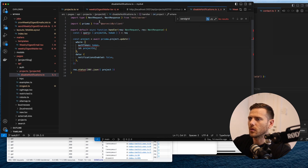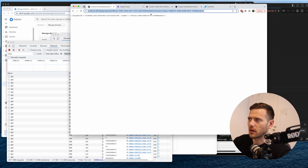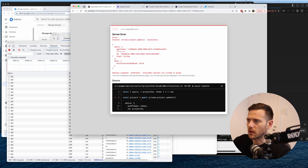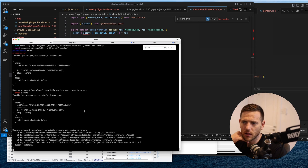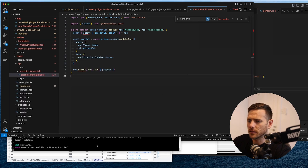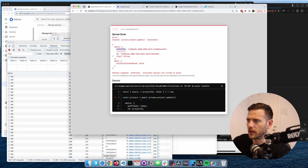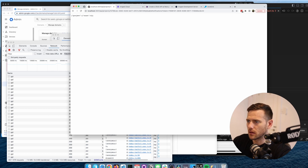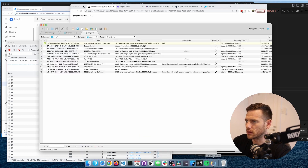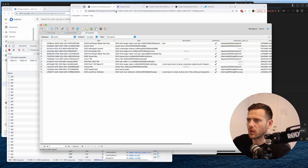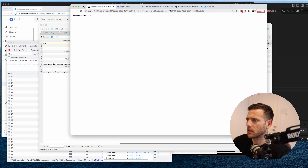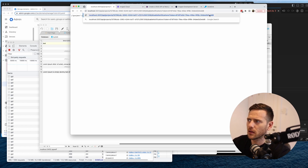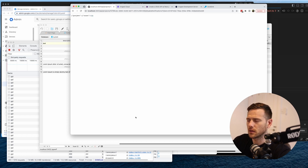When we run this we expect the project to be updated. But Prisma won't let us use update with a non-unique where clause on auth_token, so we need to use updateMany instead. Now when we run it with the wrong auth token we get a count of zero - nothing updated. With the right auth token we get a count of one - that's great!